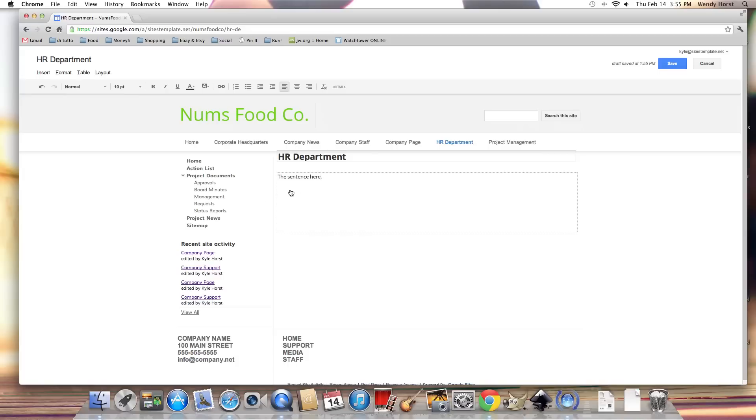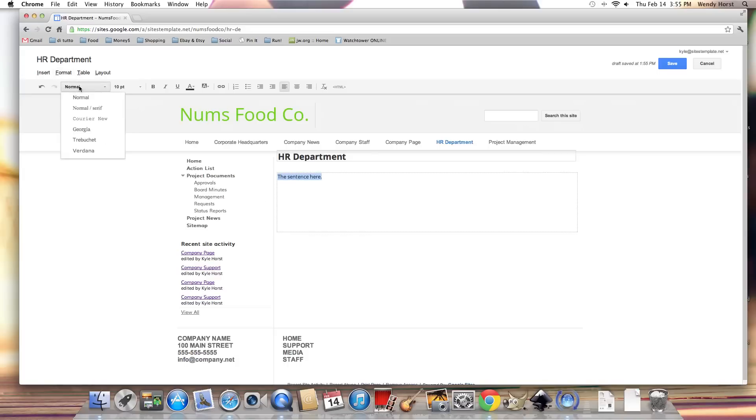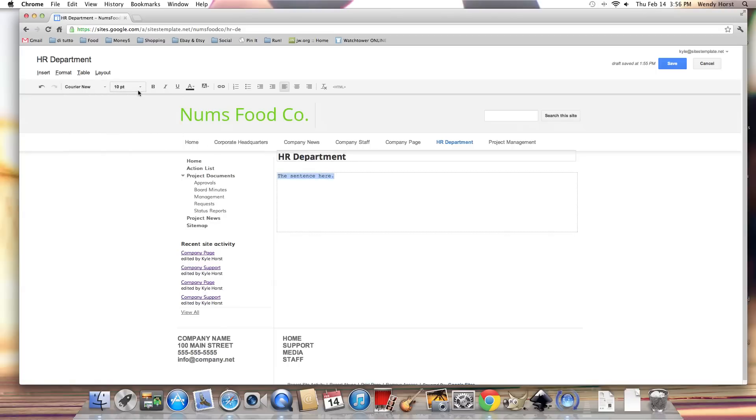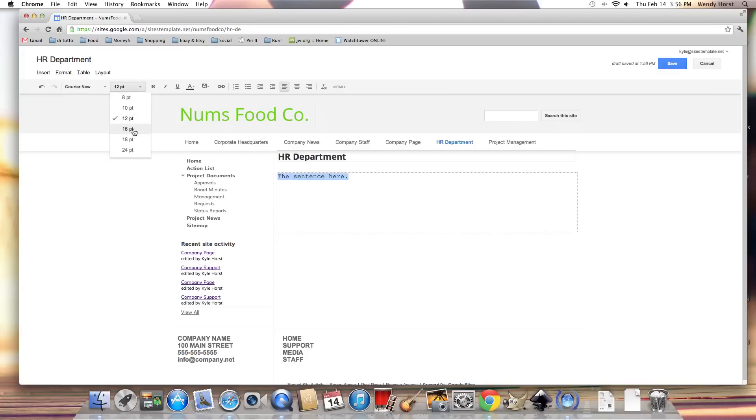For the sentence here, let's try to change the font to courier. Okay, so let's also change the font size. We're given all these font options. Change it to 12 point, 16 point.